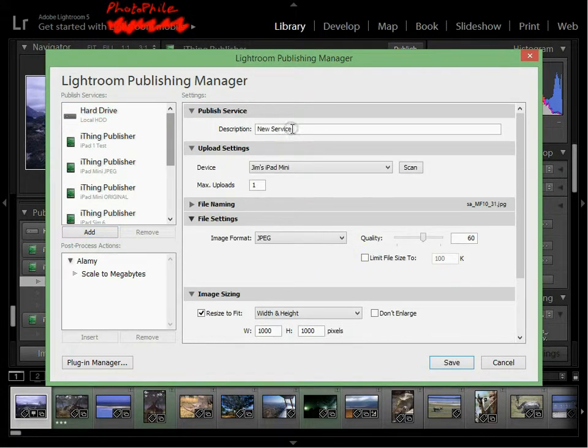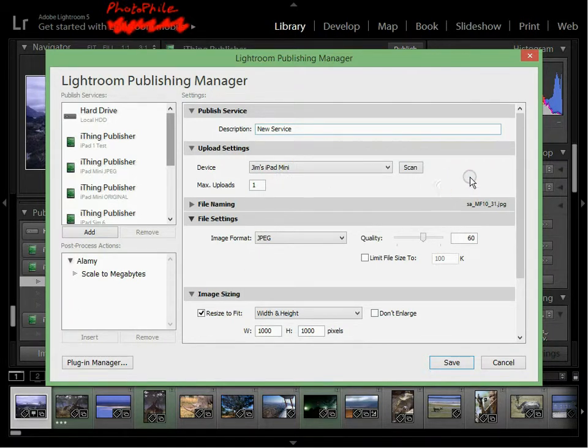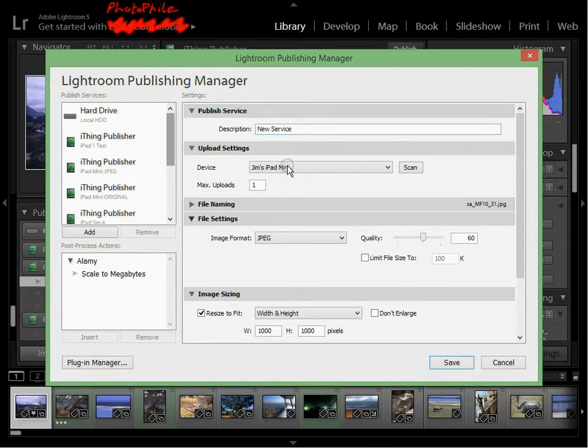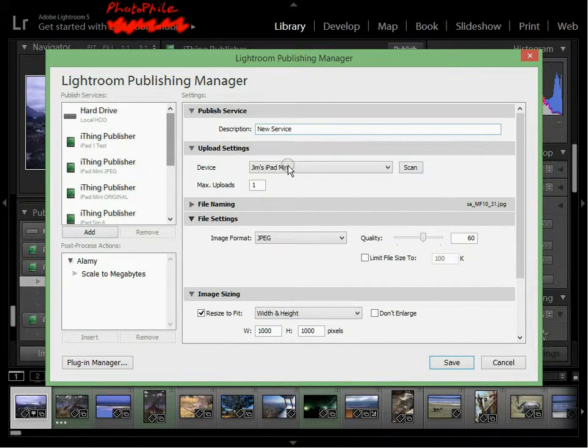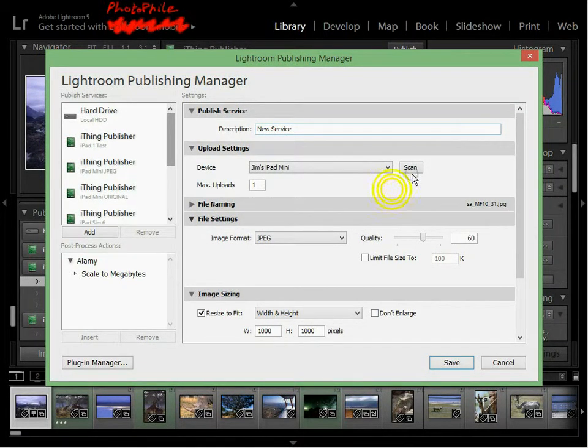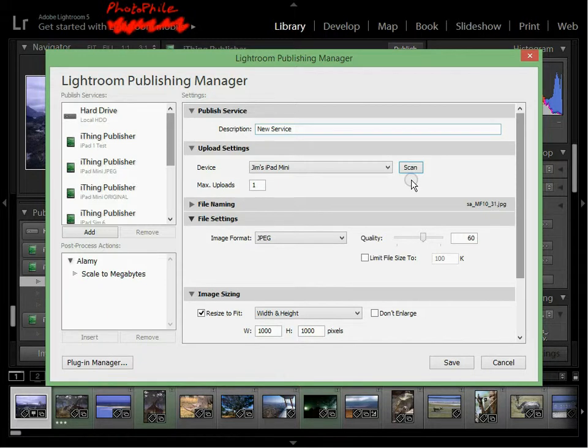Right, so we have the description. And it's already come up there with the iPad Mini. That's the one that I've got running just now. Now, for this to work, Photofile must be running and active on the iPad. If I try and do that without Photofile running, then nothing will appear there. This also needs to be running over Wi-Fi, so if you have Wi-Fi switched off, it won't be detected.